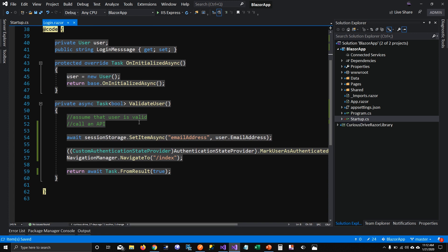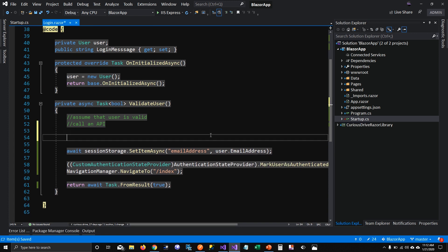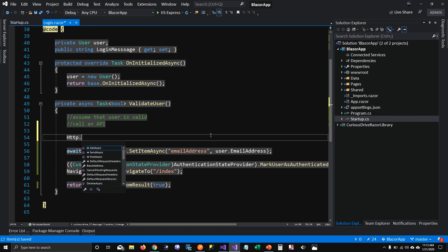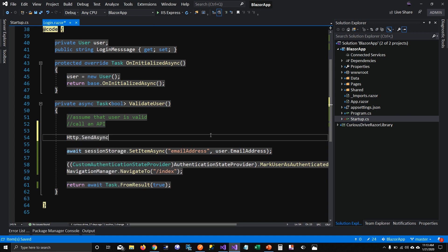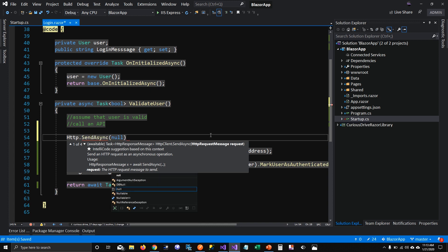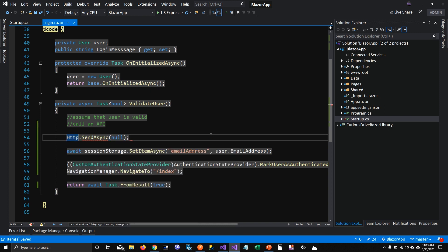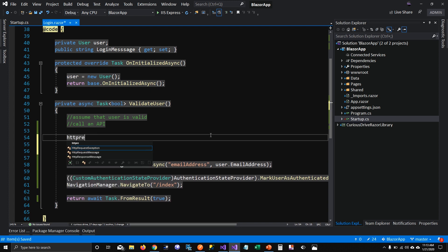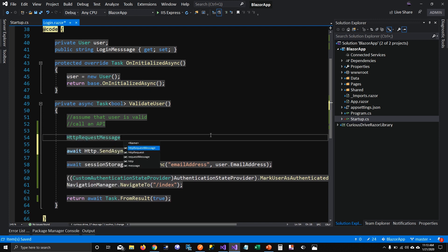I'm going to use HTTP client's SendAsync function to send the request. You can see it takes an HttpRequestMessage as a parameter, which is where we pass the username and password. So first we need to create that HttpRequestMessage to pass into our SendAsync function.